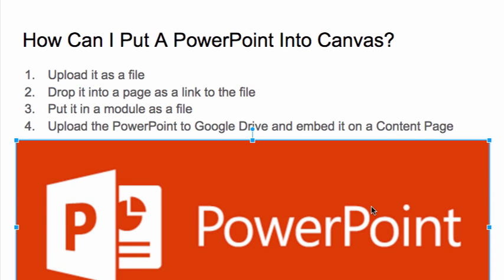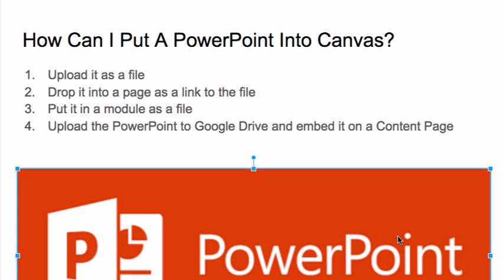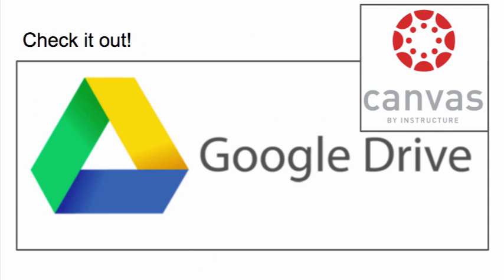What I like to do is upload the PowerPoint to Google Drive and then embed it into a content page. And that's what I'm going to show you here in this video. We are going to take this very PowerPoint that I have made, upload it to Google Drive, and then I'll go through the steps of putting it into Canvas.